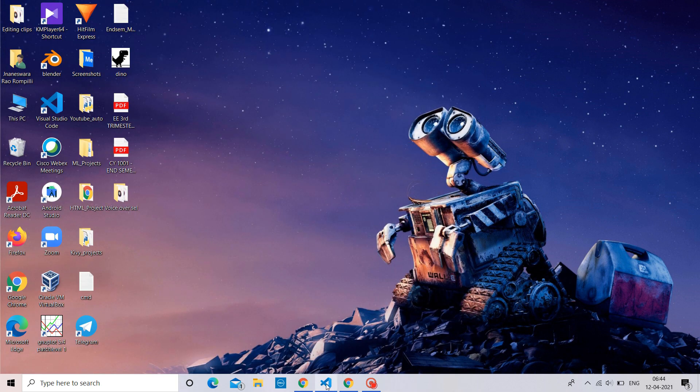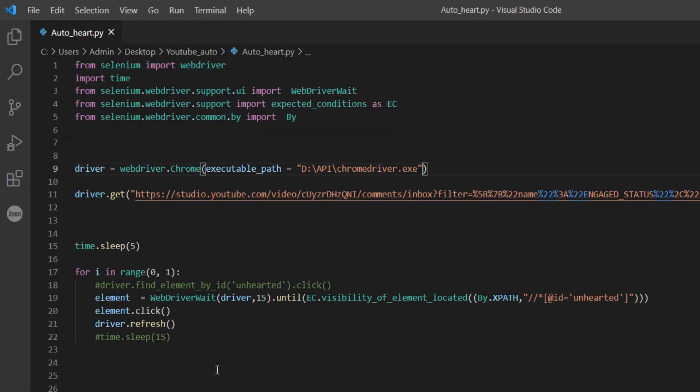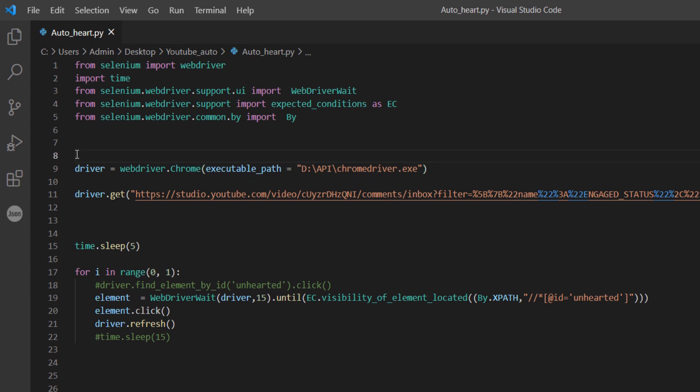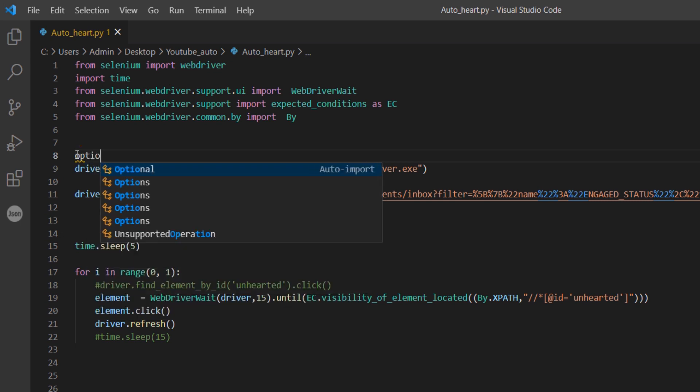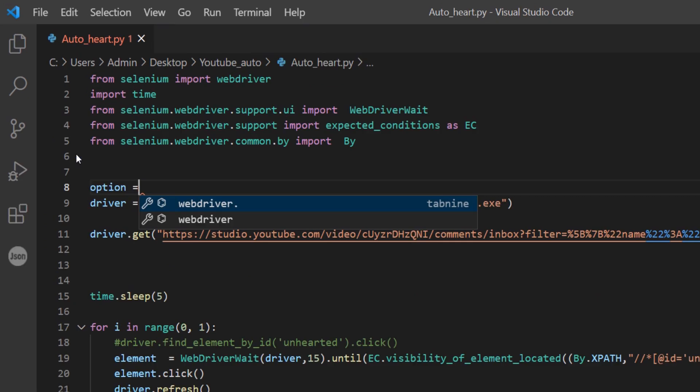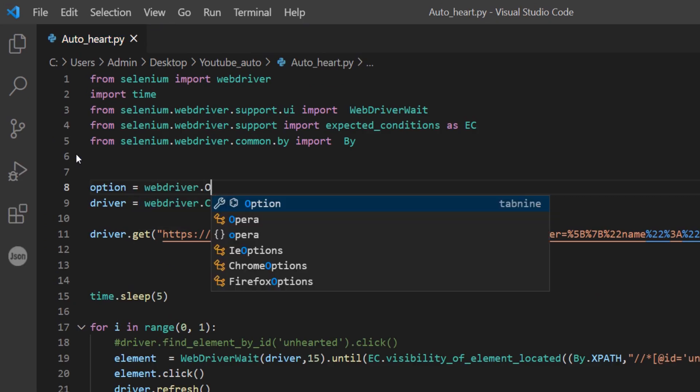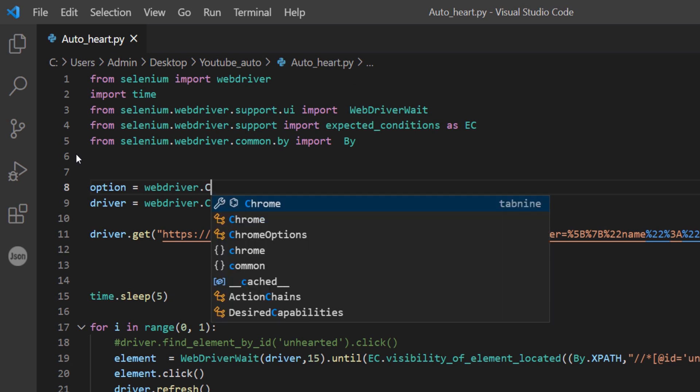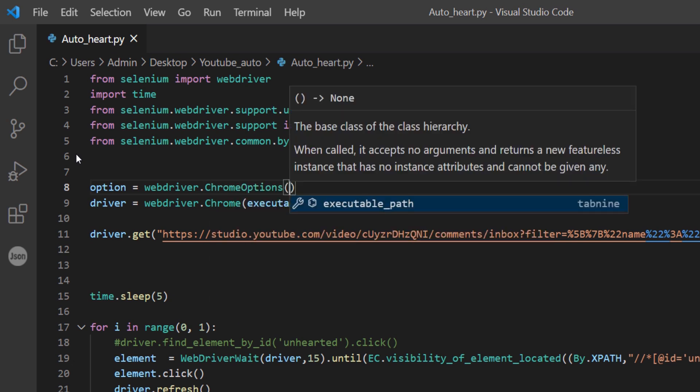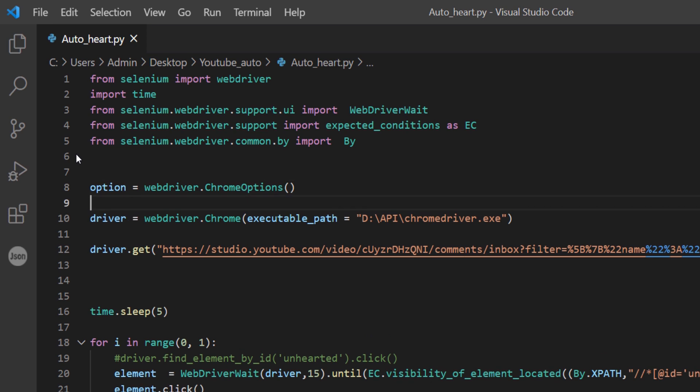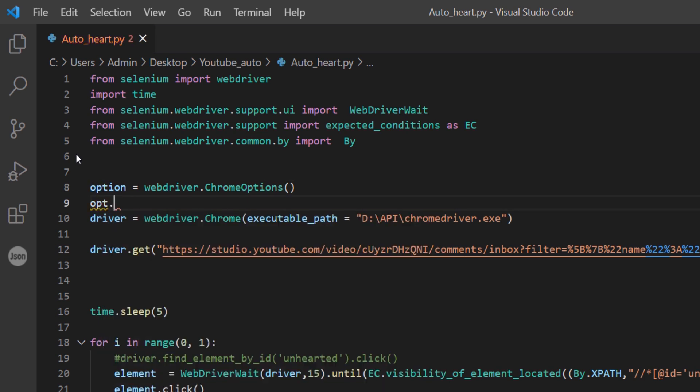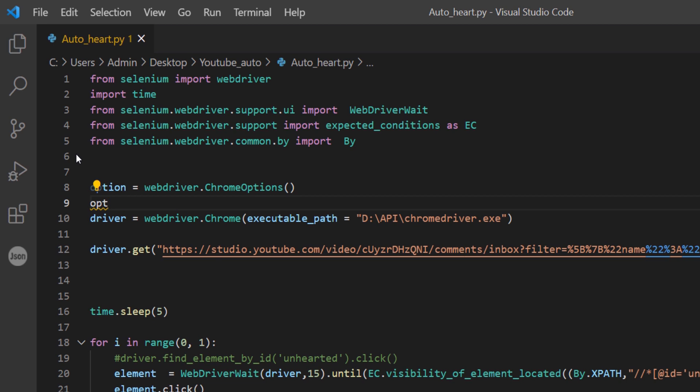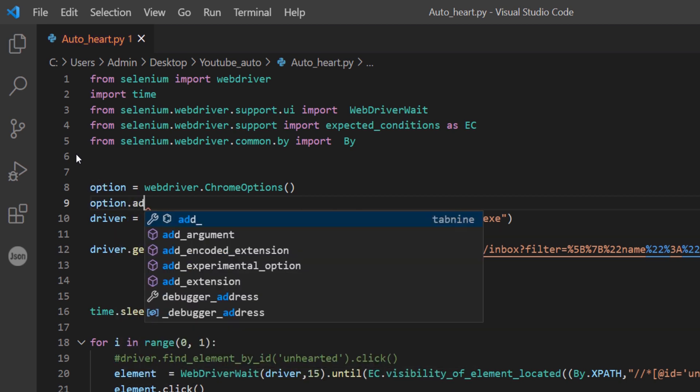We will see changes we have to do in our Python script to make it run in localhost. This is a simple script to open my YouTube studio using Selenium. Here, add the line option equal to WebDriver.ChromeOptions. Notice, the C and O are upper case in Chrome options.